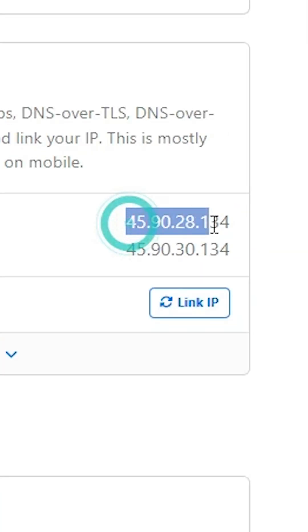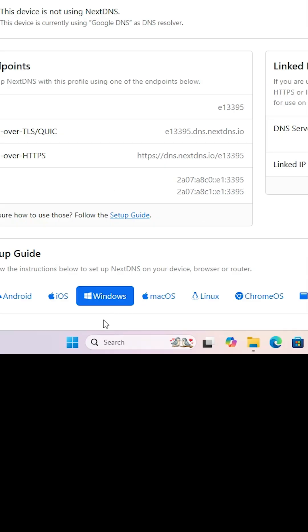We are going to add this DNS server to our Windows PC or laptop.